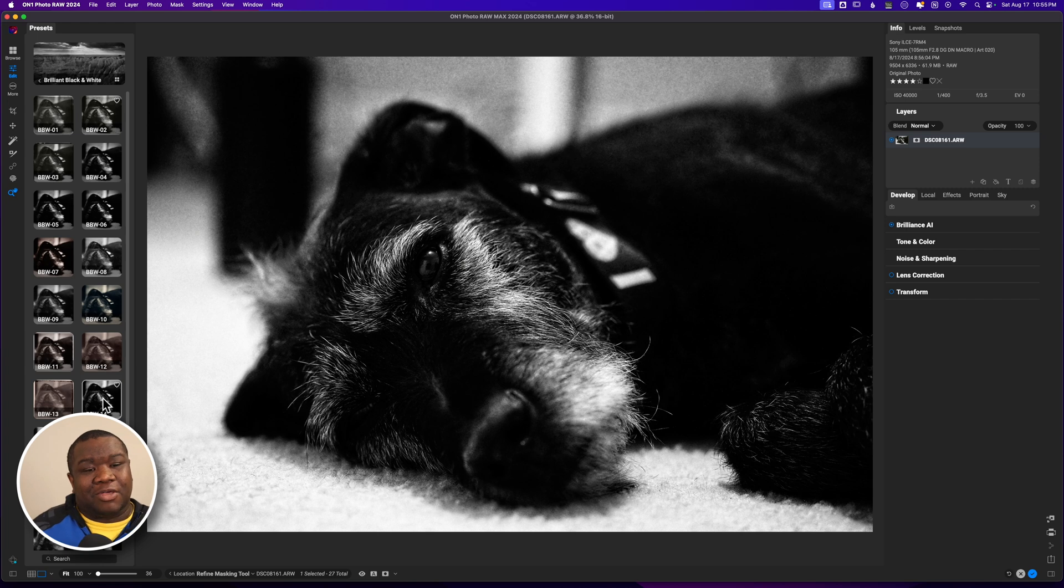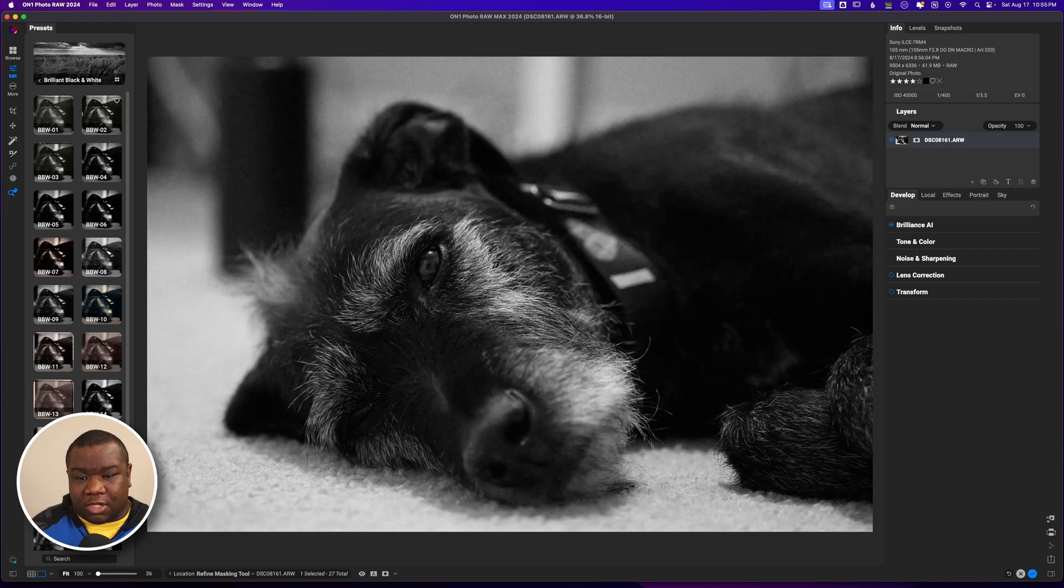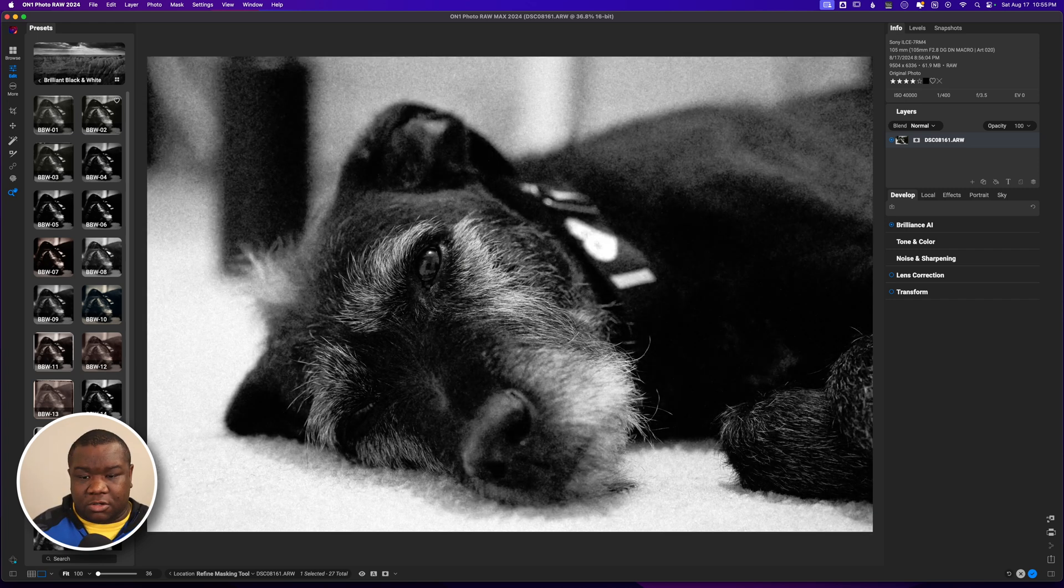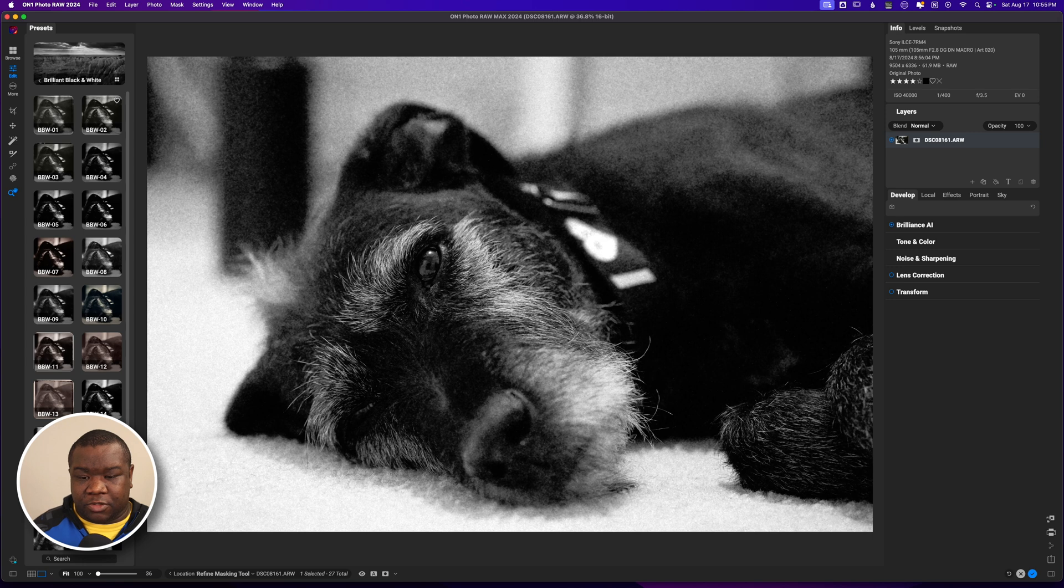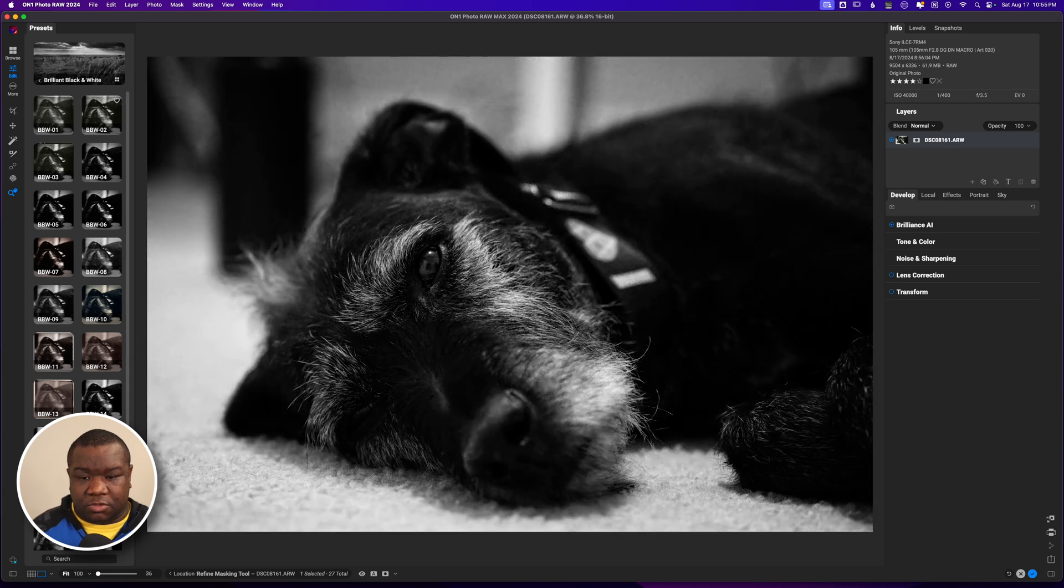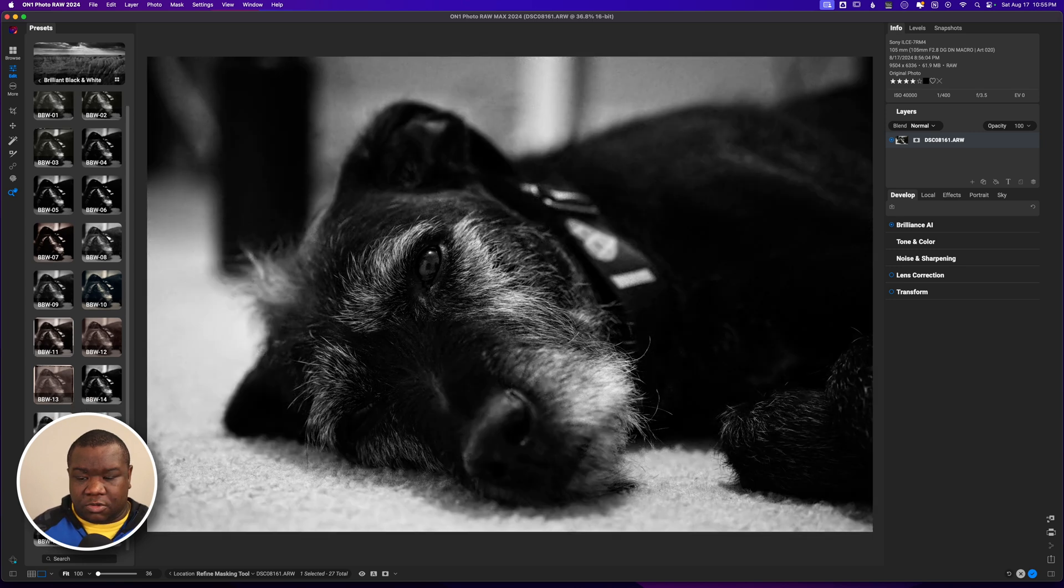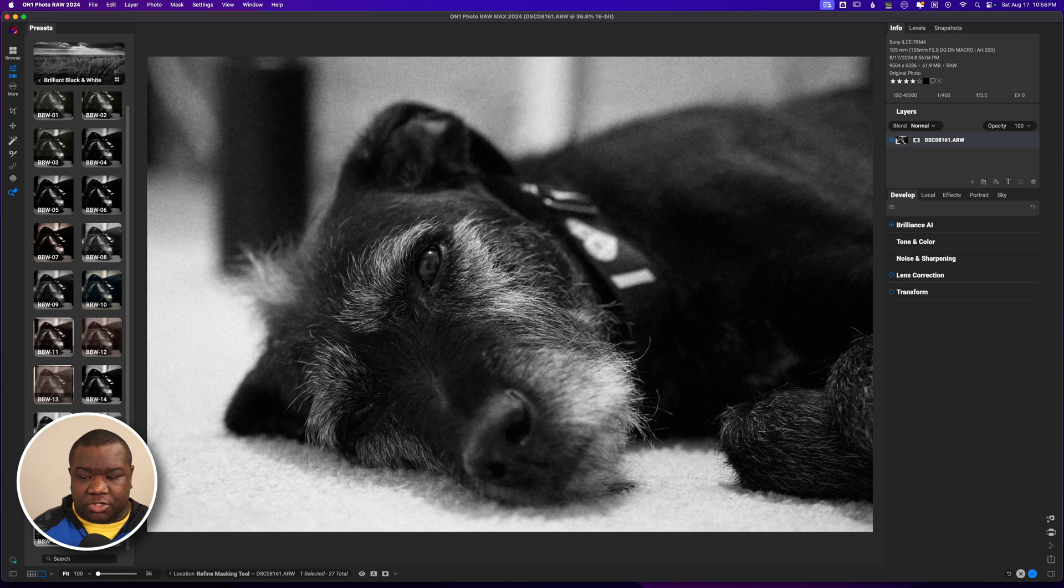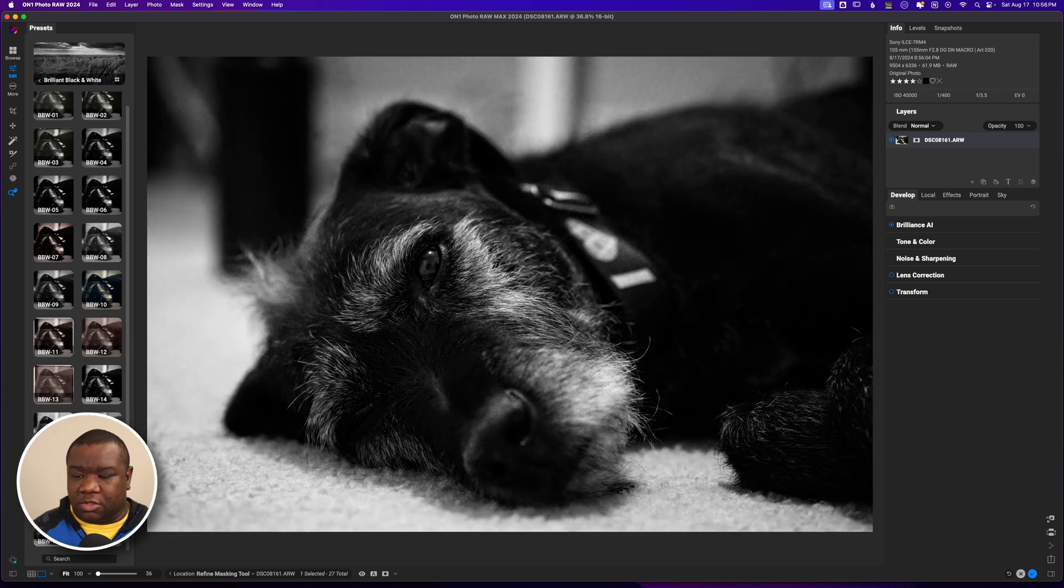We're going to keep going through here to see which one of these presets I want to start with, and I think this one is the one that I want to start with. I'm going to go ahead and click this, let OnOne add this to the image.